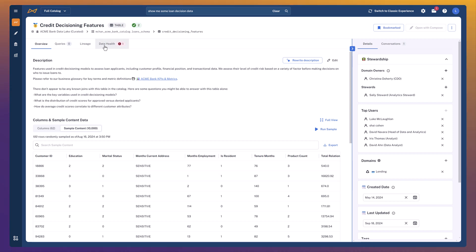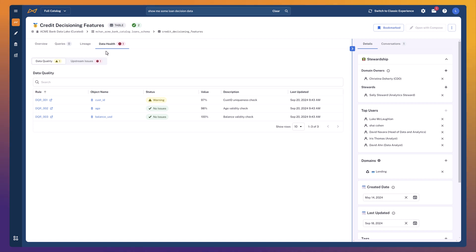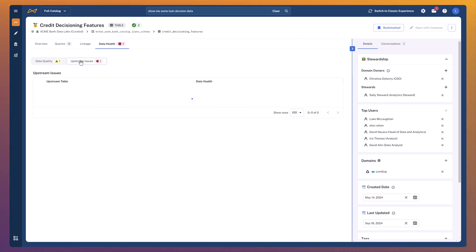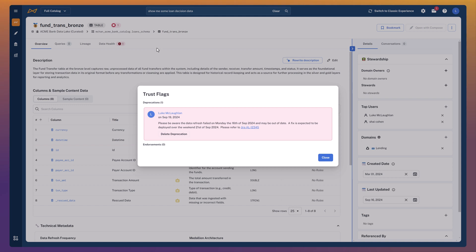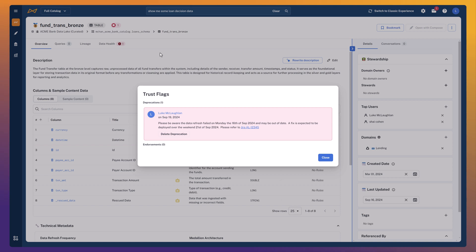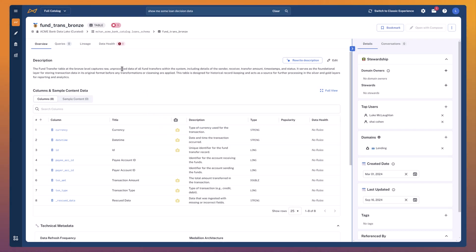Let's go ahead and take a look at our data health. From a data quality perspective, we've got a number of rules being run here. I can see that there's a little bit of concern that the customer ID is not as unique as it probably should be, given it's an ID. But the age and balance columns look like they're all good. I can also see there are some upstream issues. I can click through and understand what's going on with the funds transfer bronze table — there was a data refresh issue, and the data as of last week may be out of date. But they've got a fix planned for next weekend, and there's even a link to the Jira ticket. Given this is really early in my discovery, the data being slightly less fresh than needed is probably okay, and I can continue considering this data set.